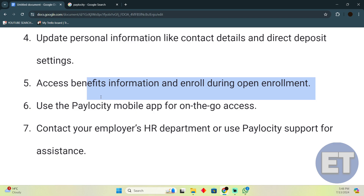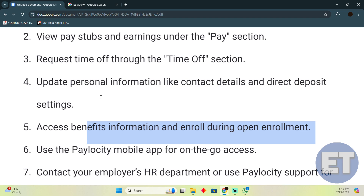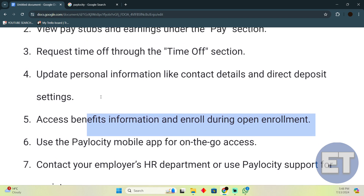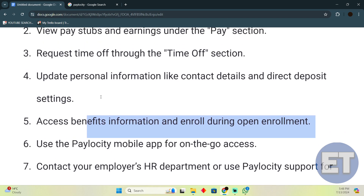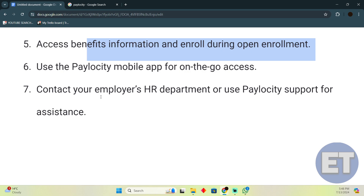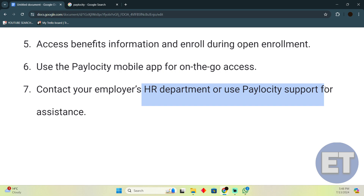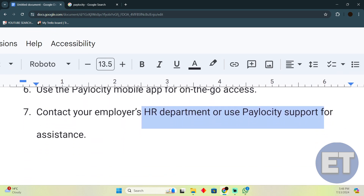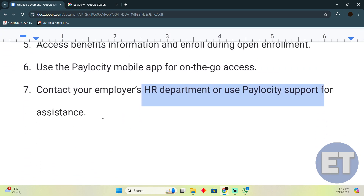In short, you can use the Velocity mobile app to do all of these tasks on your phone without having to contact your employer. You can also contact your employer's HR department or use Velocity support for assistance. That's pretty much it — that's how you'll be able to use Velocity. Hope you guys find this video helpful.